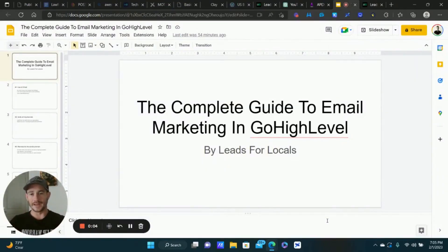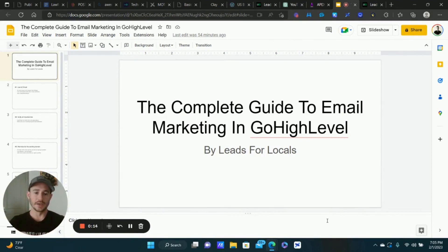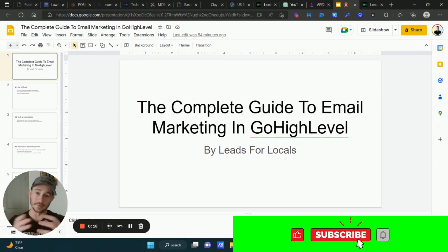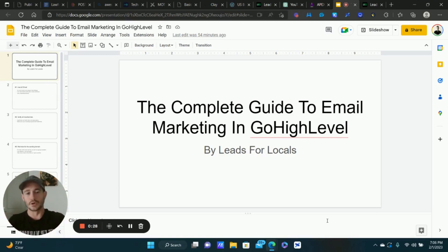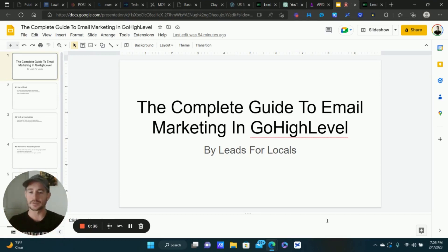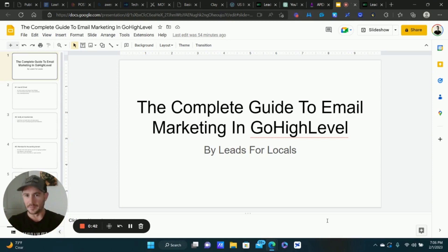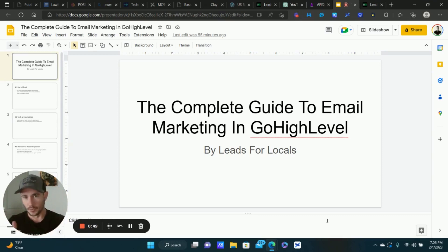What's up Legion beasts and my fellow Go High Level entrepreneurs — hope you guys are crushing it. I've got a really cool video for you today. We're going to be doing a complete guide to email marketing inside of Go High Level. I wanted to make this because I have a lot of different tutorials on the email side of using Go High Level, but I wanted to bring it all into one video, one guide that you guys can follow.